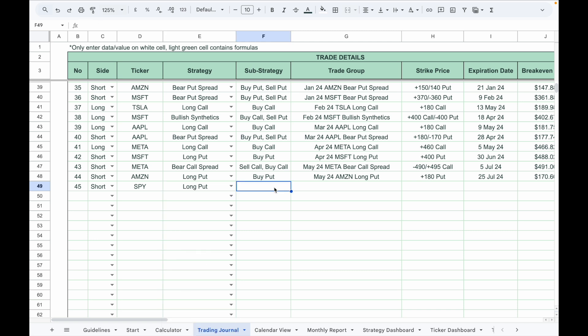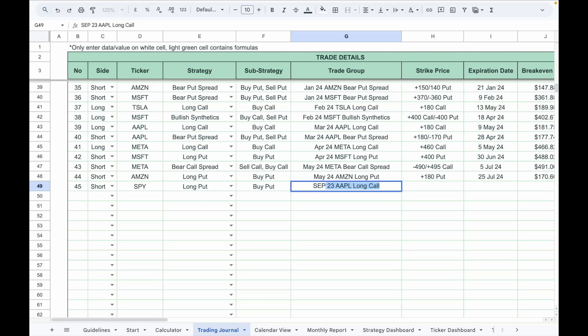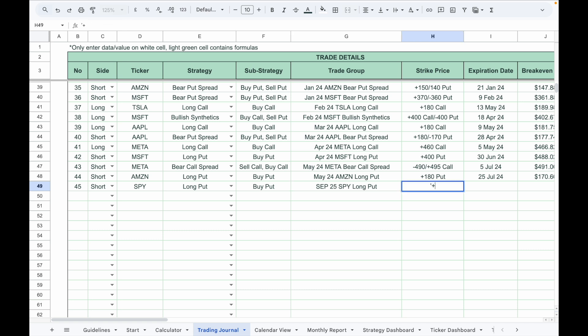Fill in the sub-strategy column. This is optional, but you can enter something like buy put. Add a unique trade name so you can track it later in the trade group dashboard, for example September 25 SPY long put.